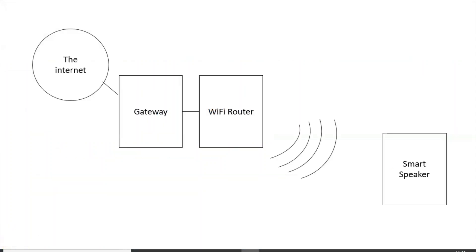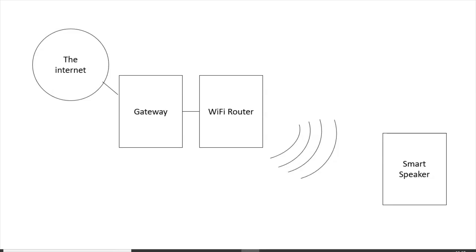So here is the model answer for that. I've drawn the internet as like a globe, and that's connected to the gateway. That is a wired connection there. The gateway is a connection between two networks, and that in turn is connected to the Wi-Fi router. That has a wireless connection indicated by the curved lines there to the smart speaker. Now what I could do is just indicate on those curved lines that that is a Wi-Fi connection, but that is a model answer to that question and it's in the correct order.